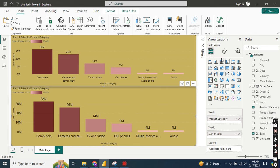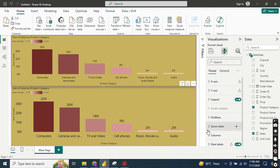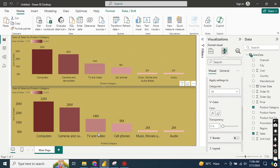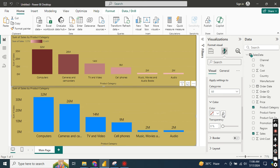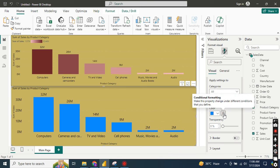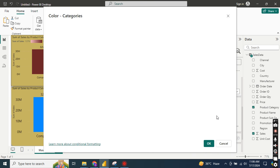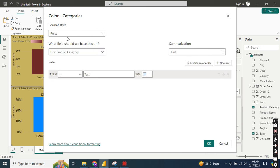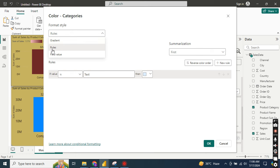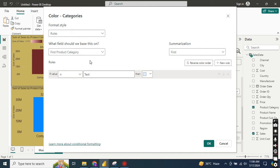In this copied graph I will apply conditional formatting based on field values. I'll go back to Column settings and remove the existing gradient conditional formatting using the 'Remove conditional formatting' button — it returns to the original state. Now I'll go again to the conditional formatting function, and this time under the color category I'll change the type from Gradient to Rules.